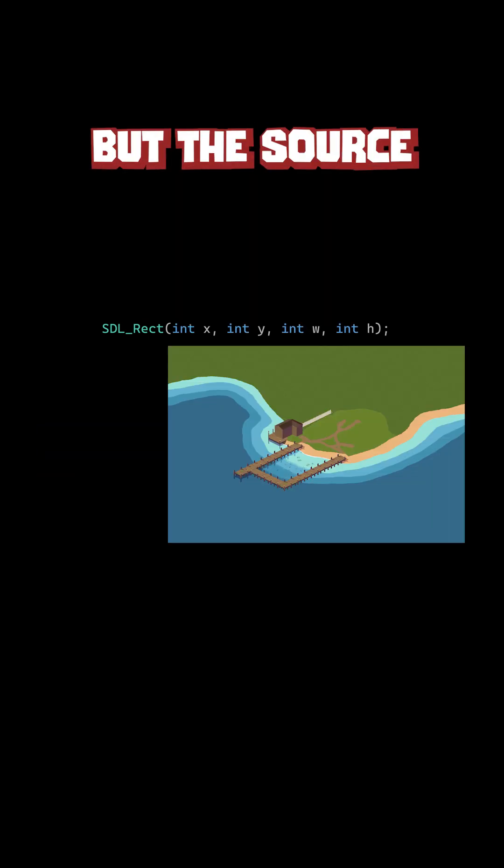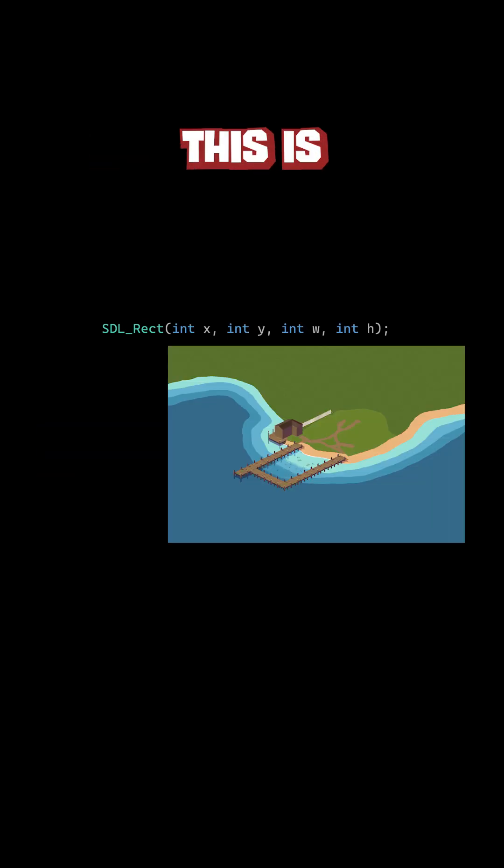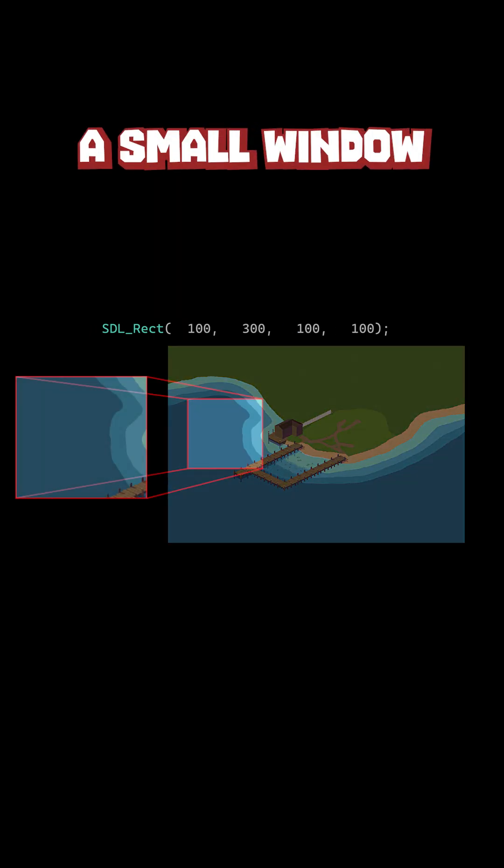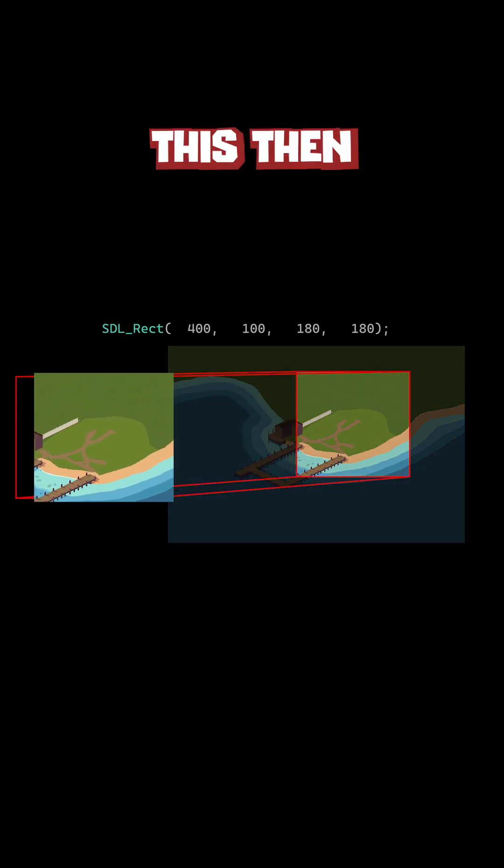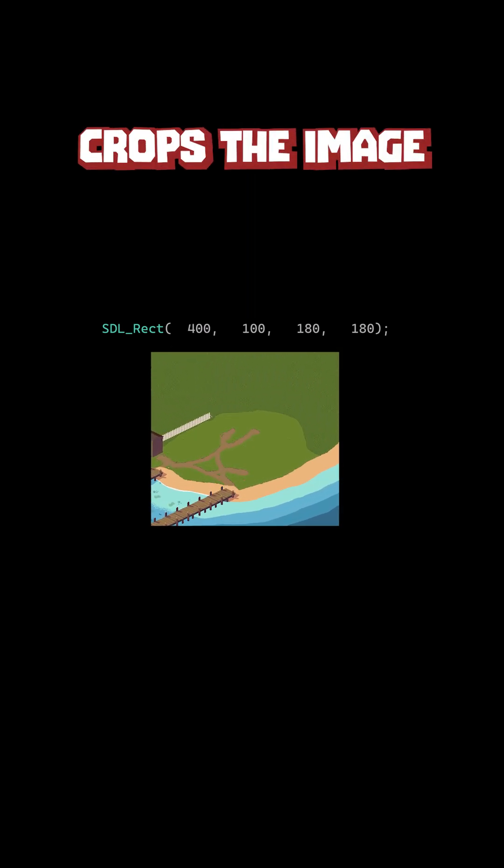But the source rect is what we need. This is essentially a small window that could change its size and location. This then crops the image to what we need.